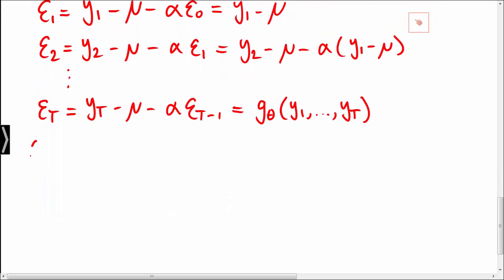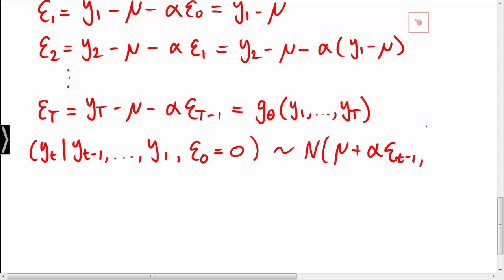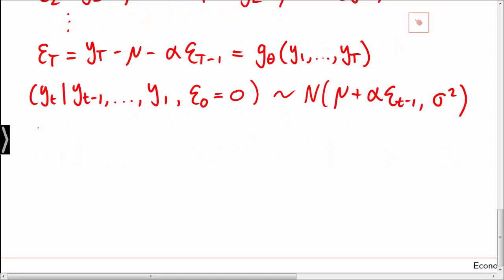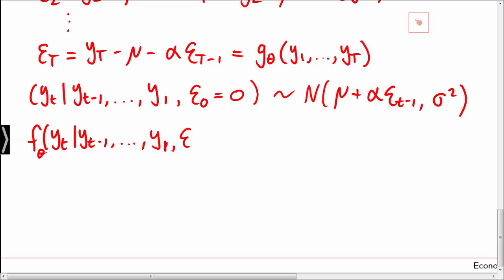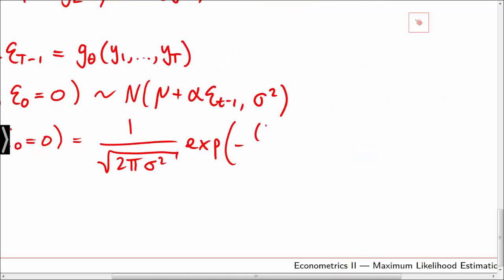In particular, the conditional expectation of yt given yt minus 1 down to y1, and conditional on epsilon 0 being equal to 0, is normally distributed with mean mu plus alpha times epsilon t minus 1 and variance sigma squared. This means that the conditional density of yt given yt minus 1 down to y1, conditional on epsilon 0 equal to 0, is simply 1 over the square root of 2 pi times sigma squared times the exponential function of minus yt minus mu.